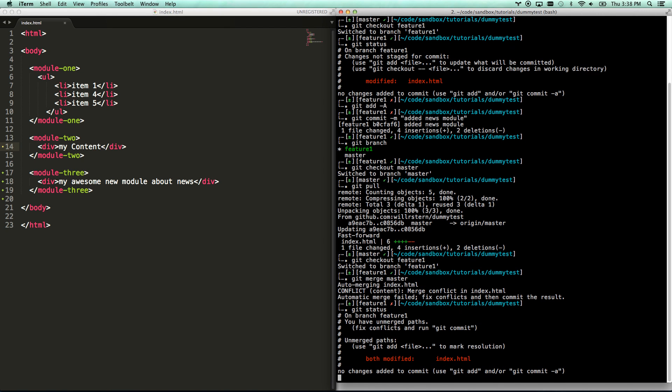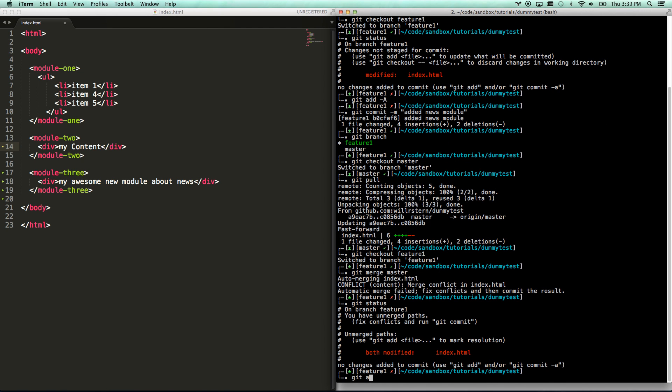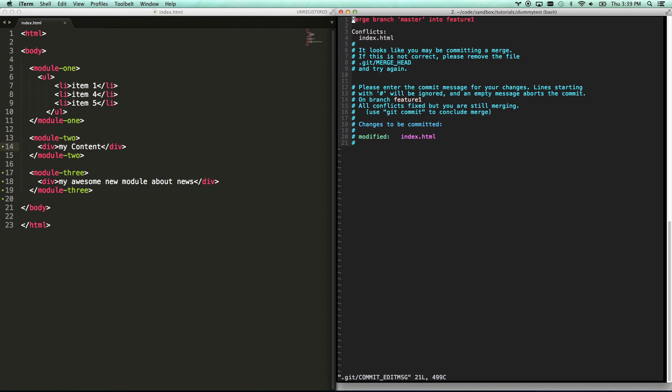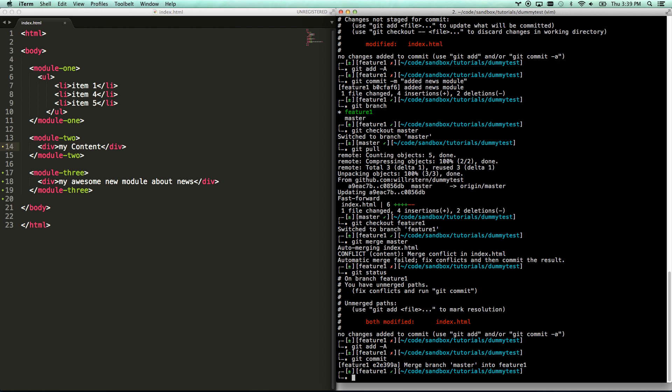I'm going to go git status again. Okay, now it's both modified. Now I hit git commit. And if you'll remember from my last video, whenever it shows you these big long commit messages, you go escape colon WQ, and that's going to save and commit your commit. I know that's weird. Escape colon WQ, but that's what it is.